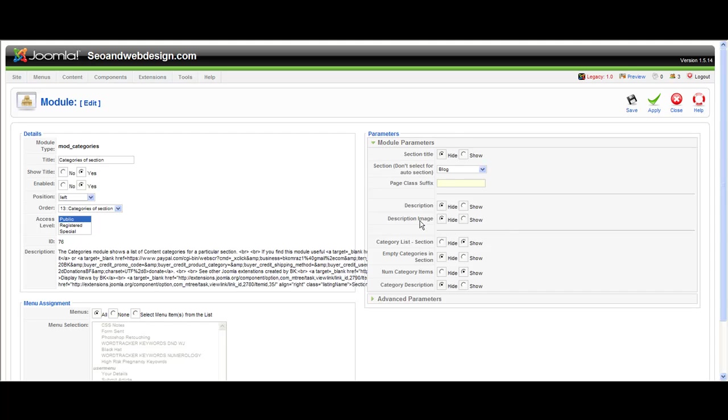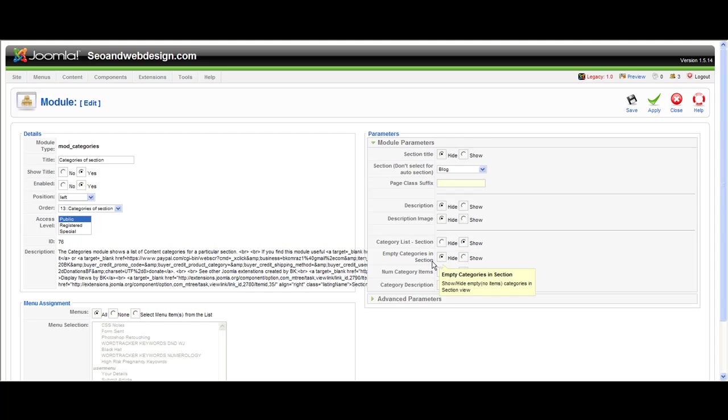Then show description, hide description, image if you have image for the categories, category list section, empty categories. You want to hide empty categories.